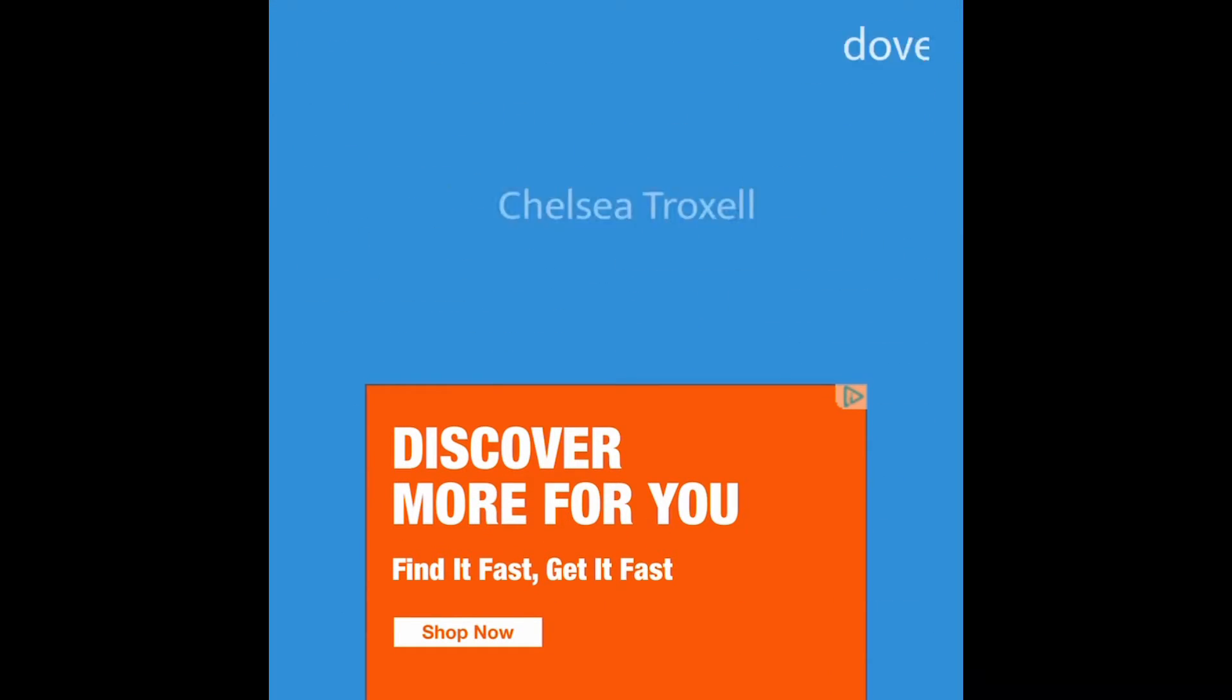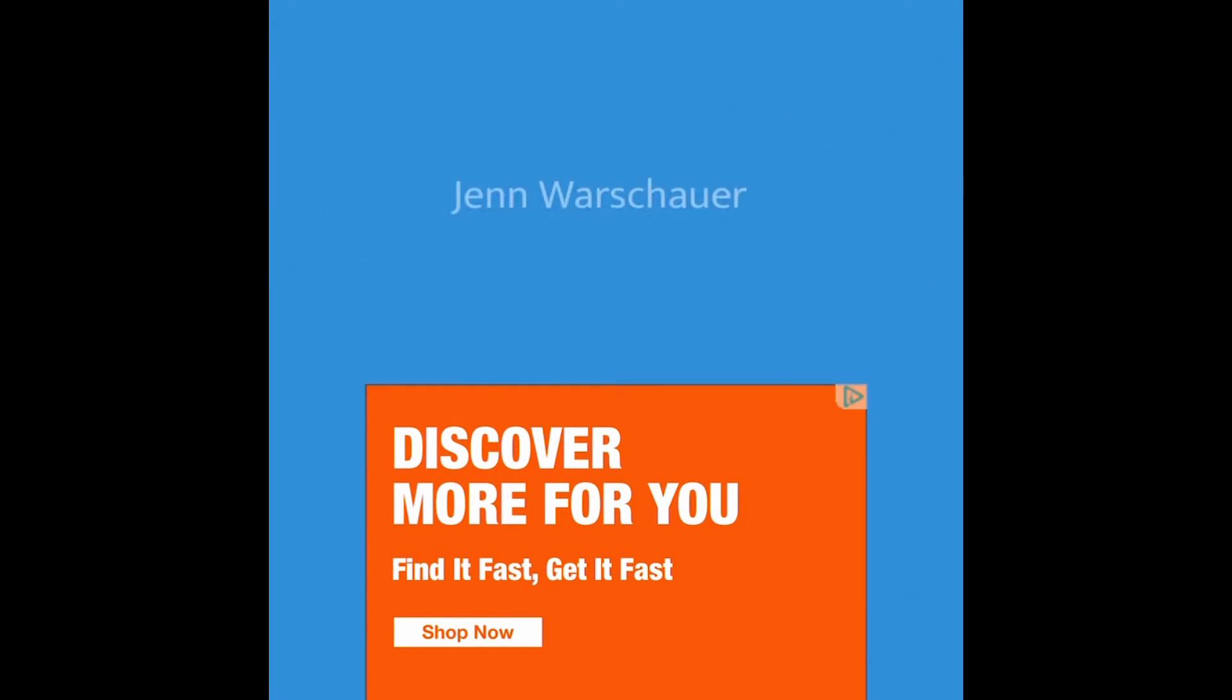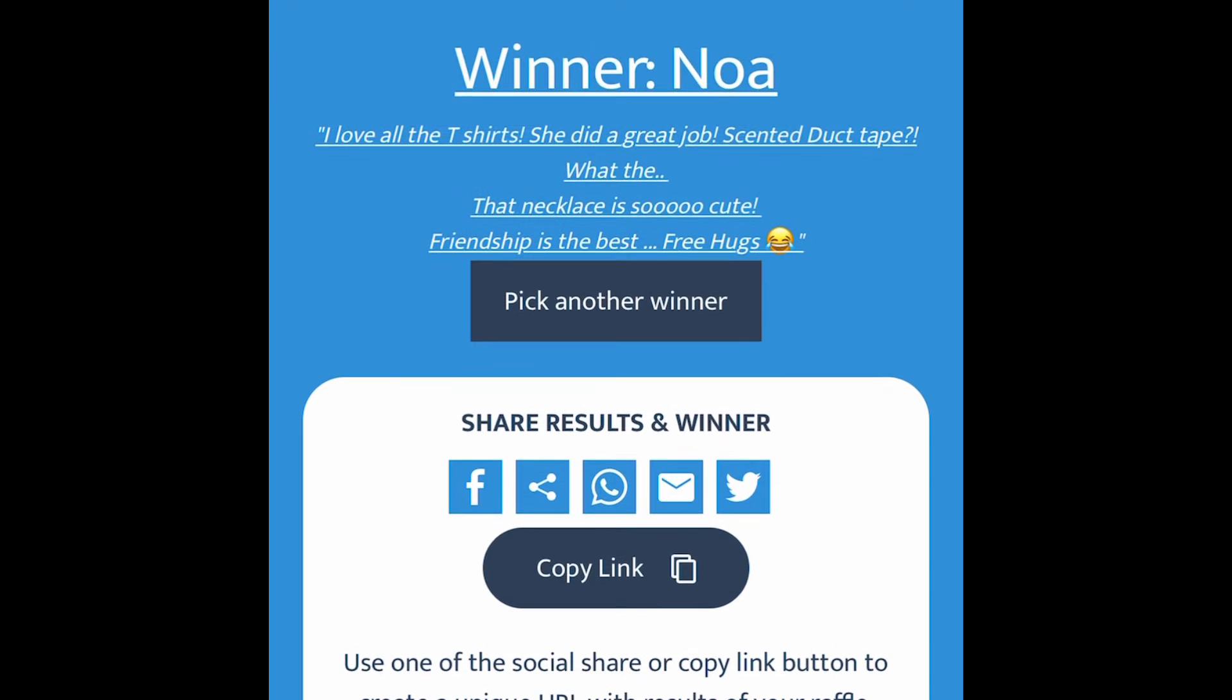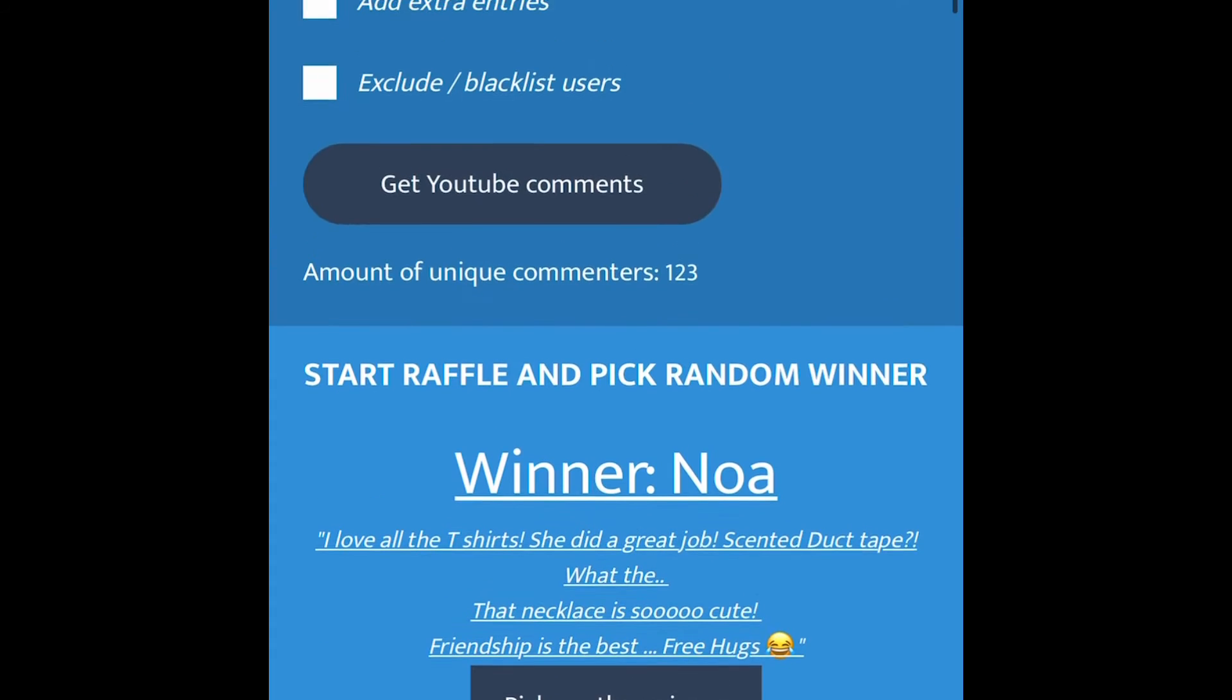And the winner is Noah. I love all the t-shirts. She did a great job. Ascended duct tape. What the... That necklace is so cute. Friendship is the best.